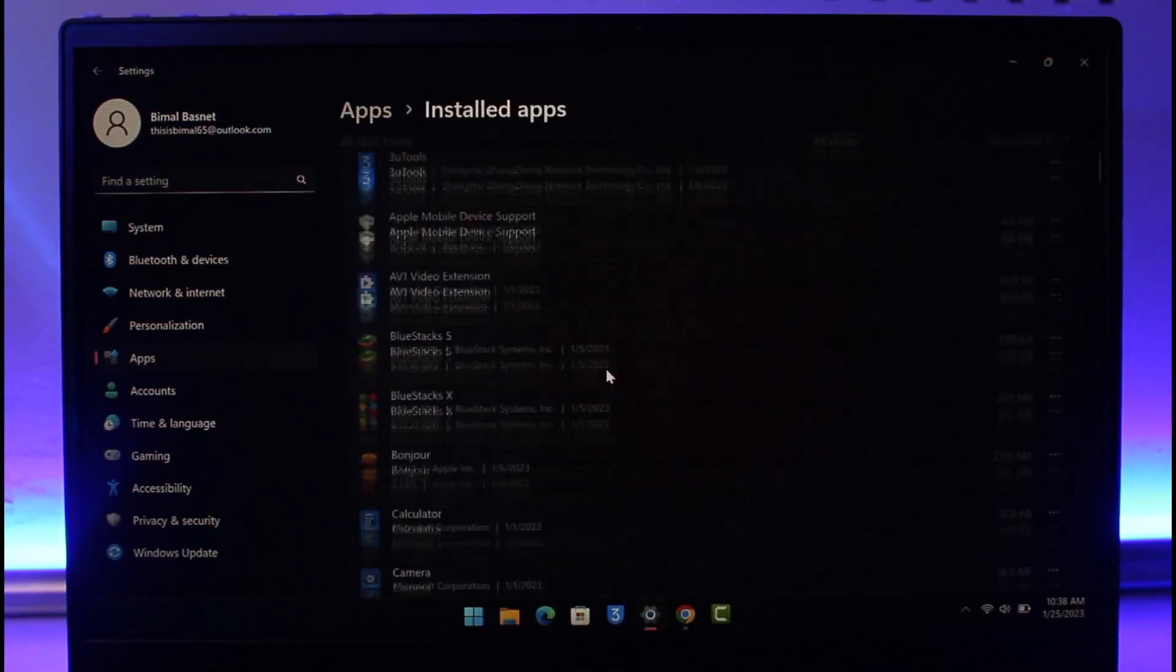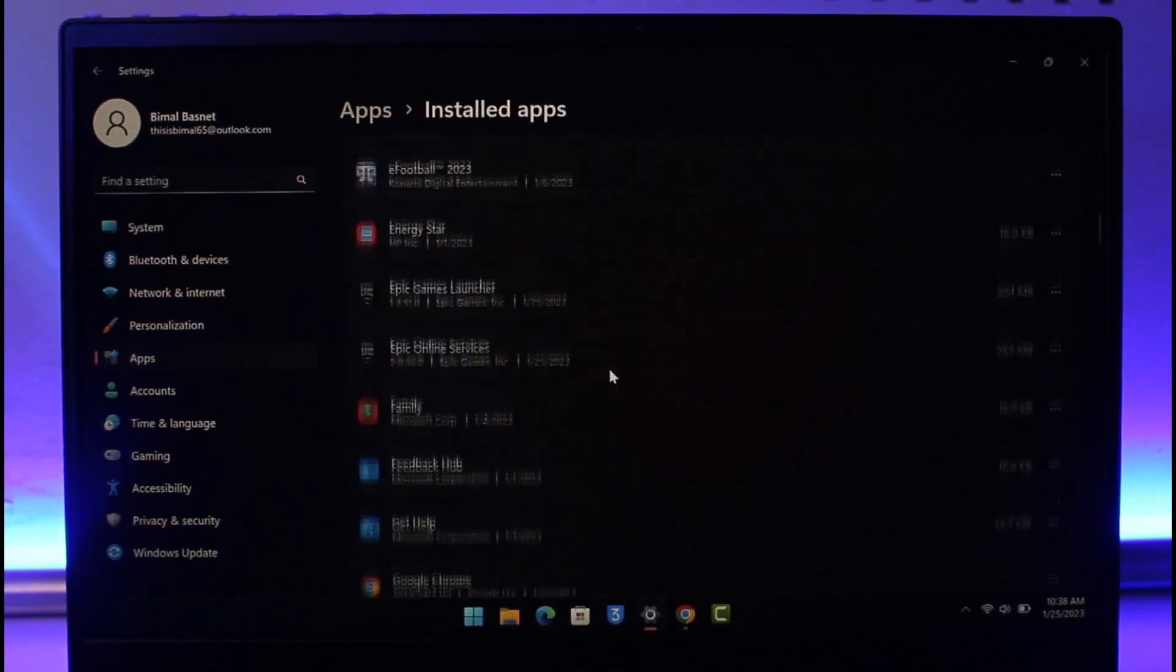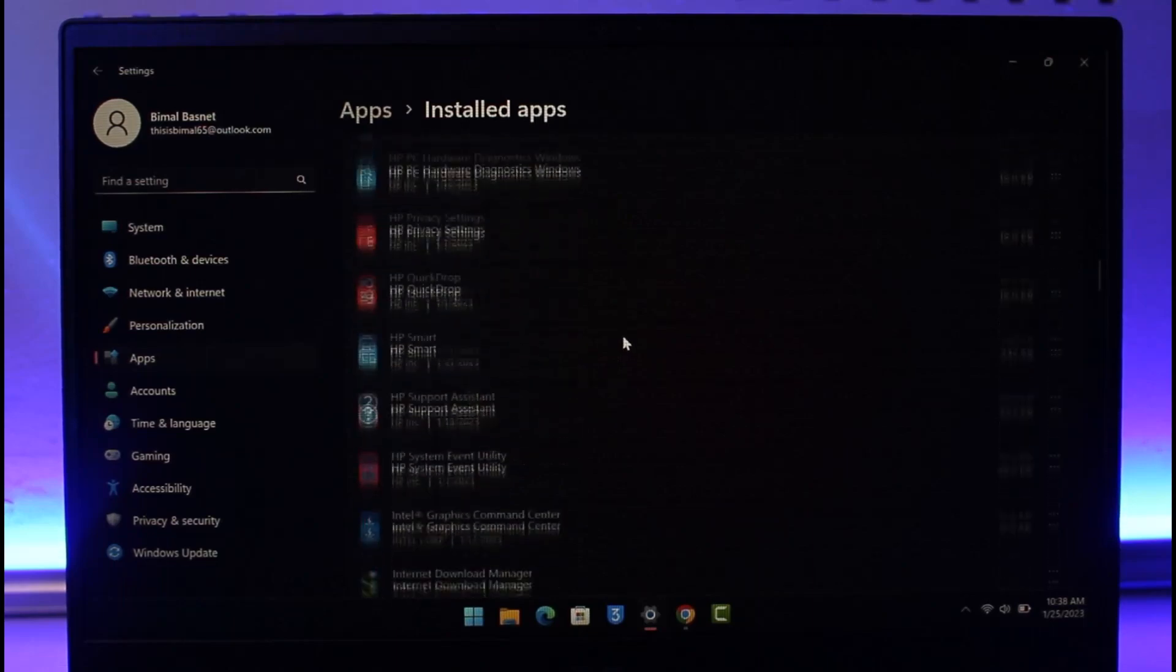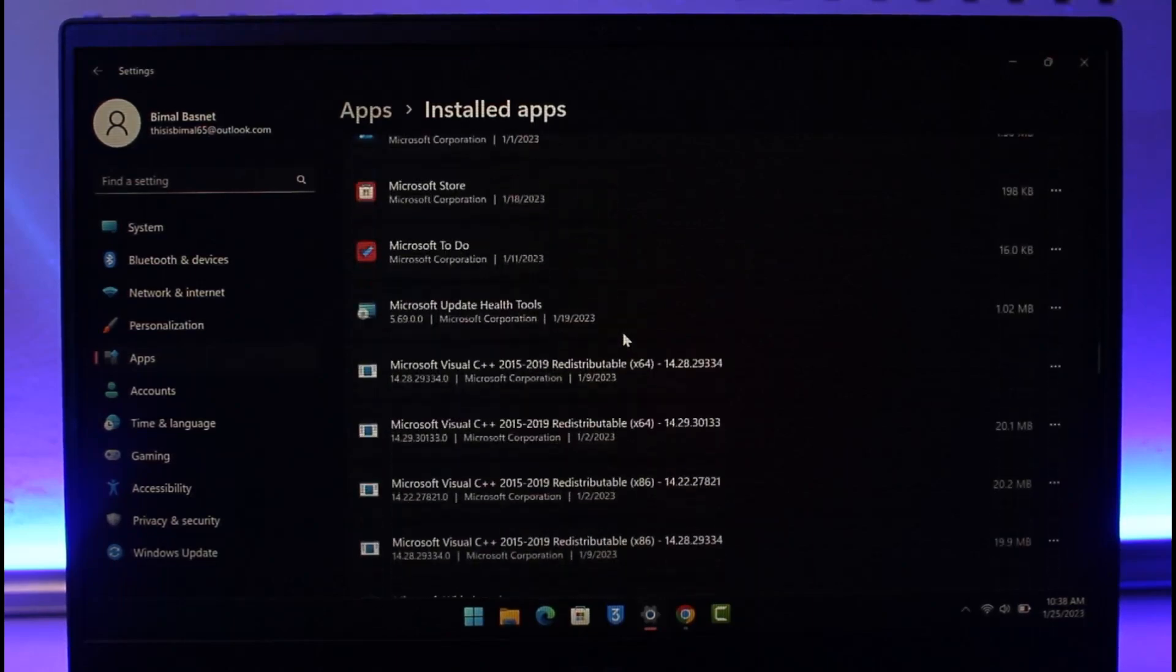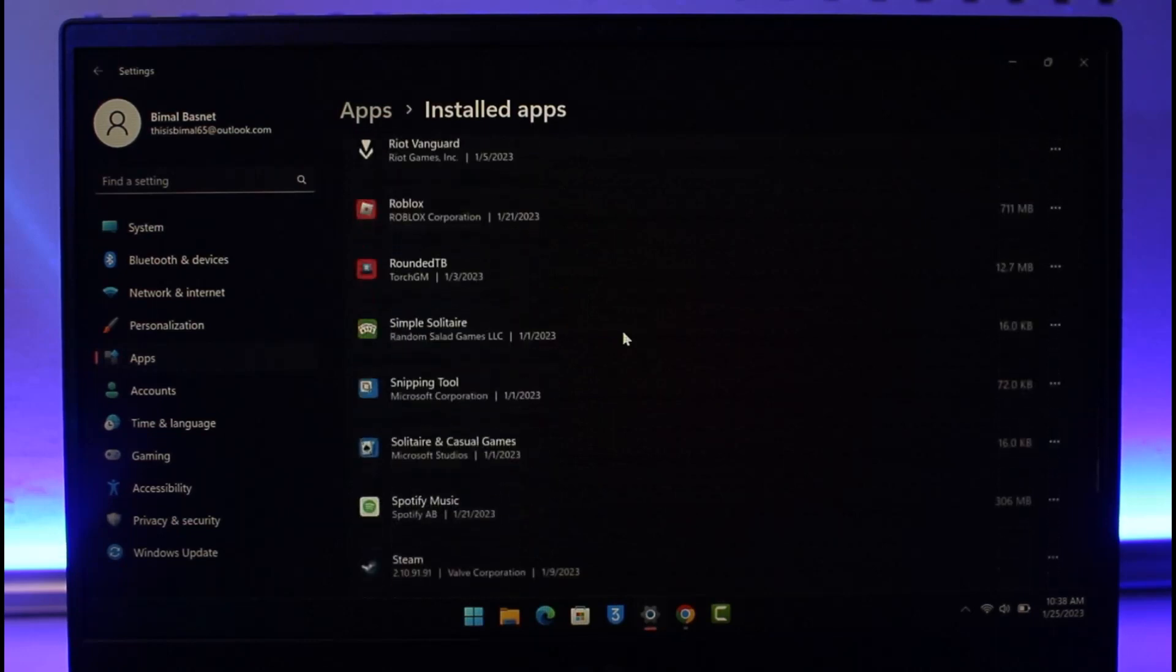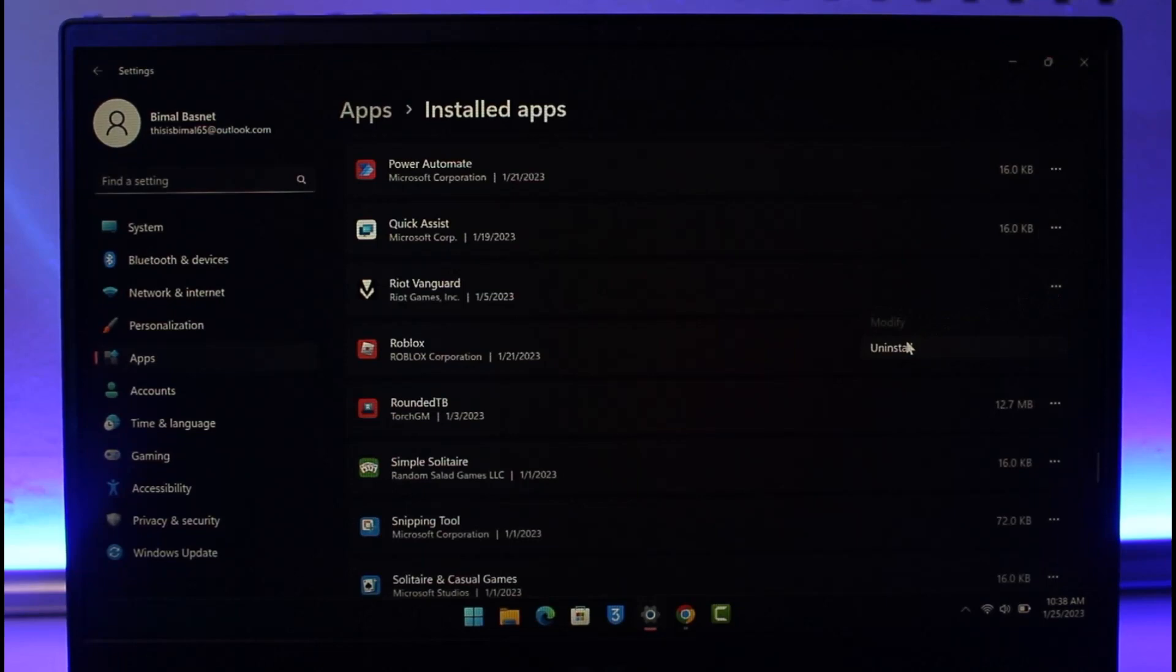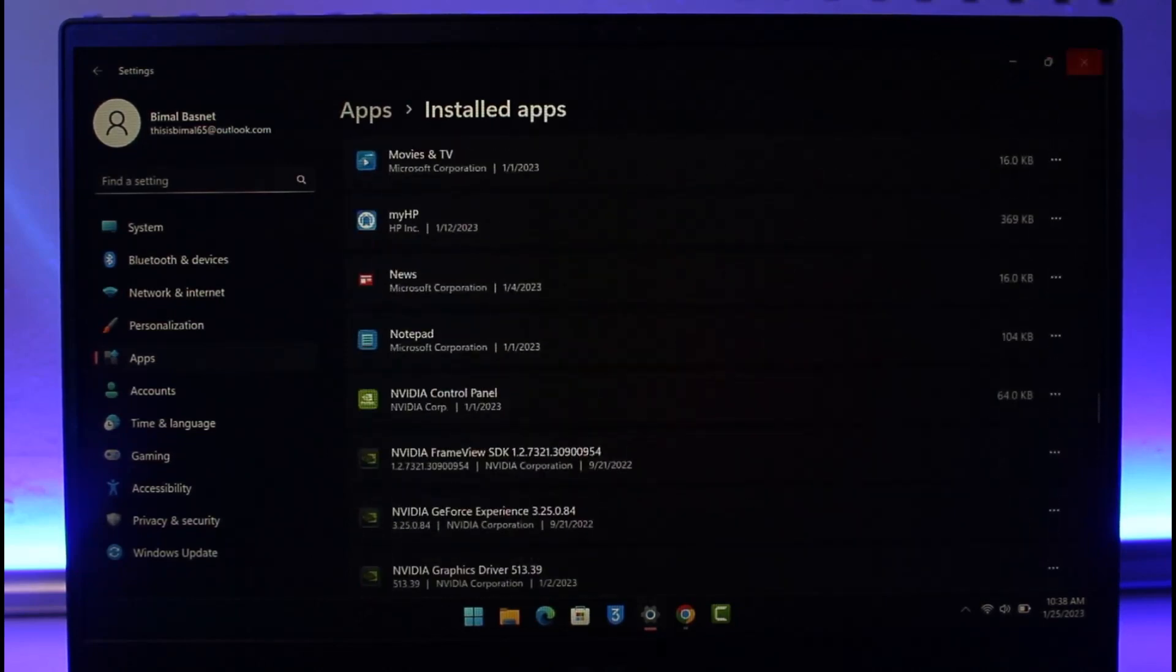Over here you might want to uninstall Riot Vanguard or Riot Games. Just look for the Riot Vanguard option. Once you find it, all you have to do is just click on the three dots right next to it and then choose the option called Uninstall. You can see Riot Vanguard, click on the three dots, click on Uninstall and see if that solves your problem.